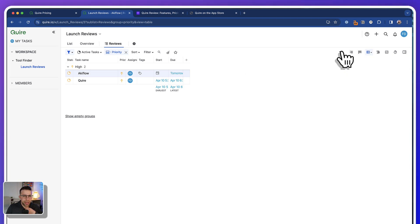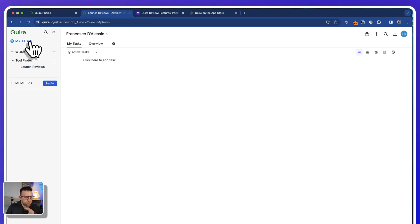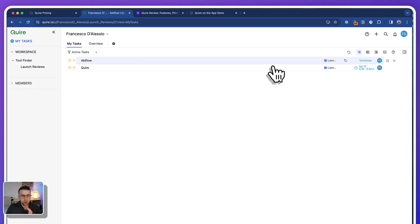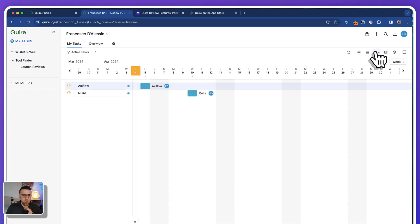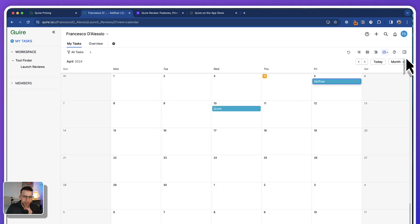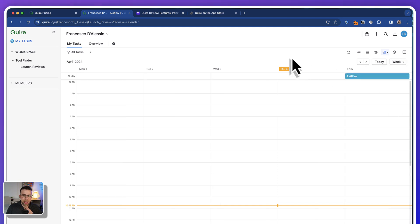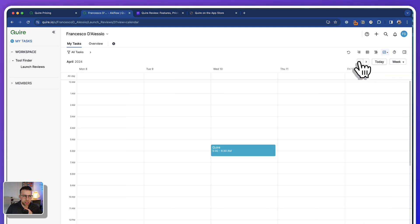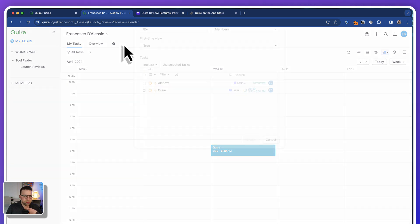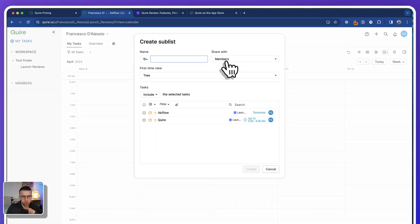There's also a 'My Tasks' view, so if you have anything assigned to you — for example, I've got the Akiflow task assigned to me — I can see it and organize it in my own way. So if I wanted to plan this week, remove weekends, and see what's on my calendar, you can create your own setups and sub-lists. You can also set these to only be visible to you.